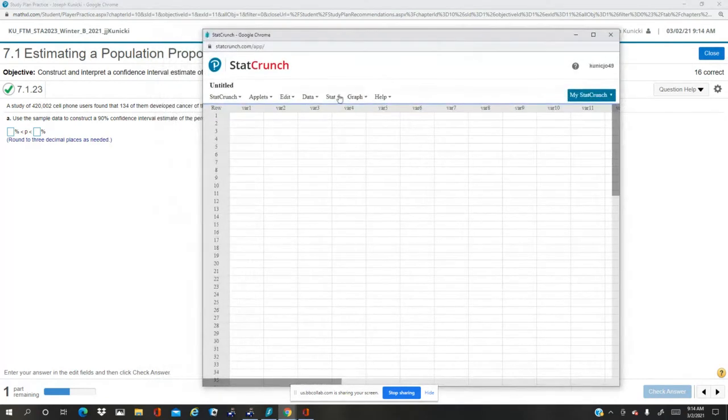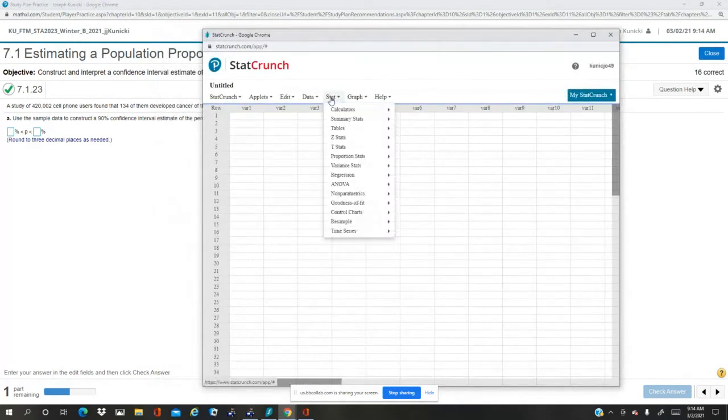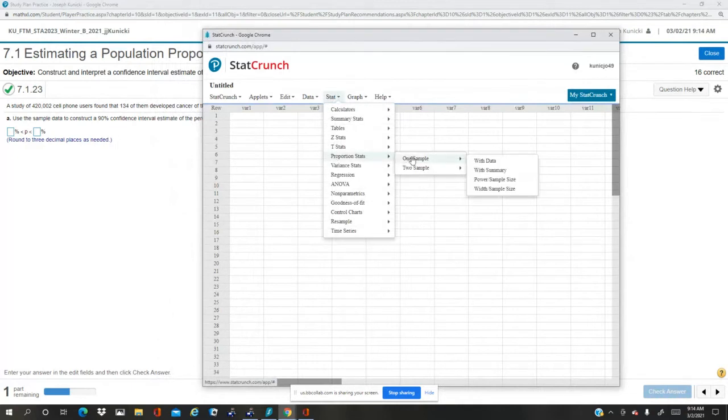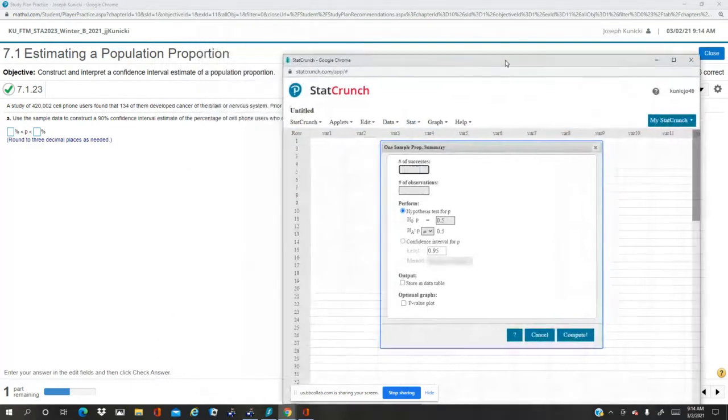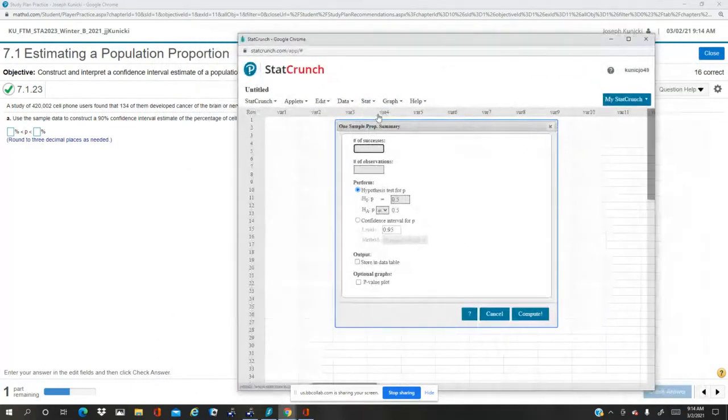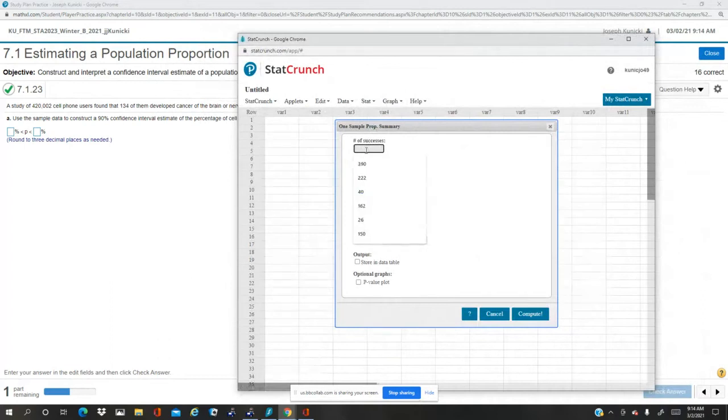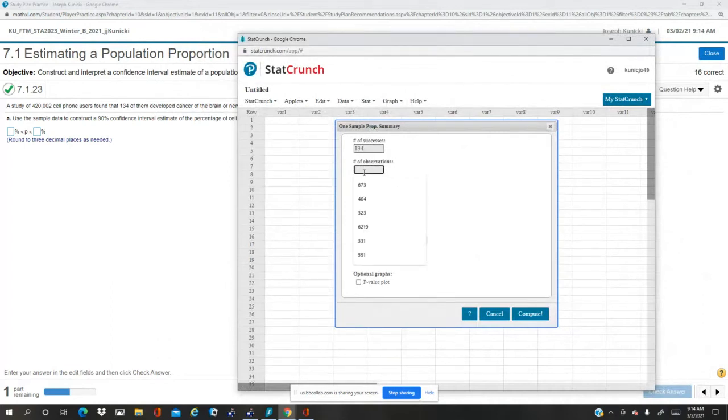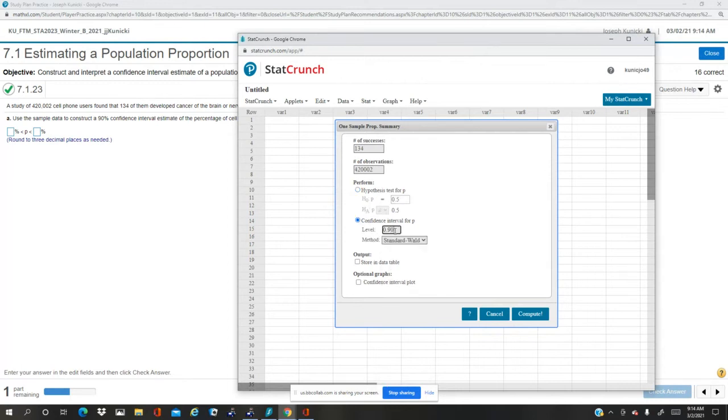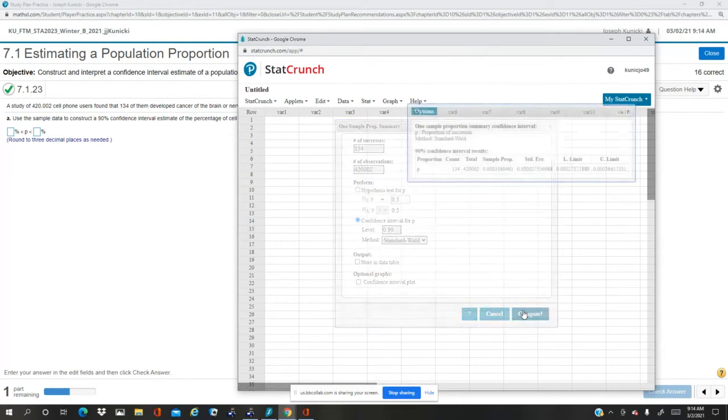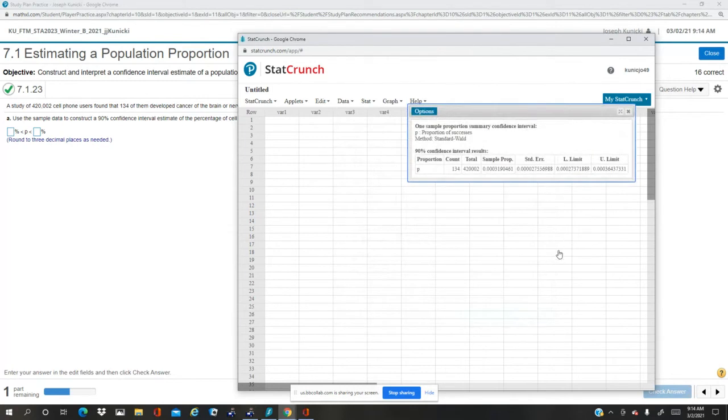We're going to use Stat, Proportion Stats, One Sample with Summary. So number of successes is 134, number of observations is 420,002, and we want a 90% confidence interval. Compute and round to three decimal places as a percent.